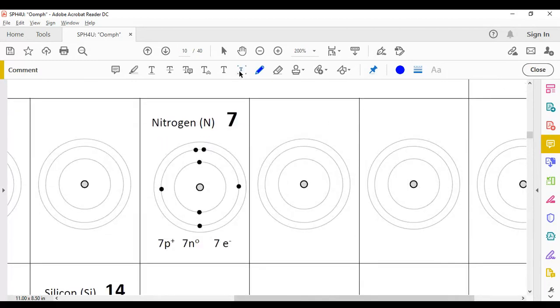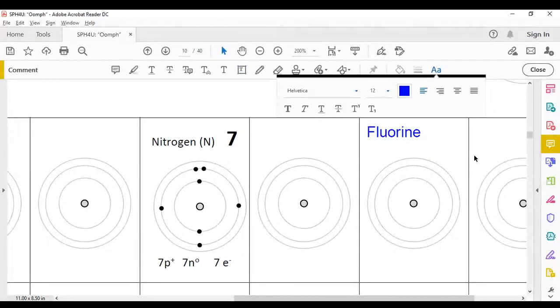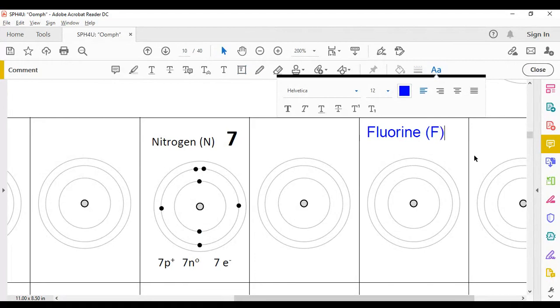Now we can look up in a periodic table the details for fluorine that we'll be using. We'll fill out the title here, fluorine. We'll give its symbol F and its atomic number is nine.